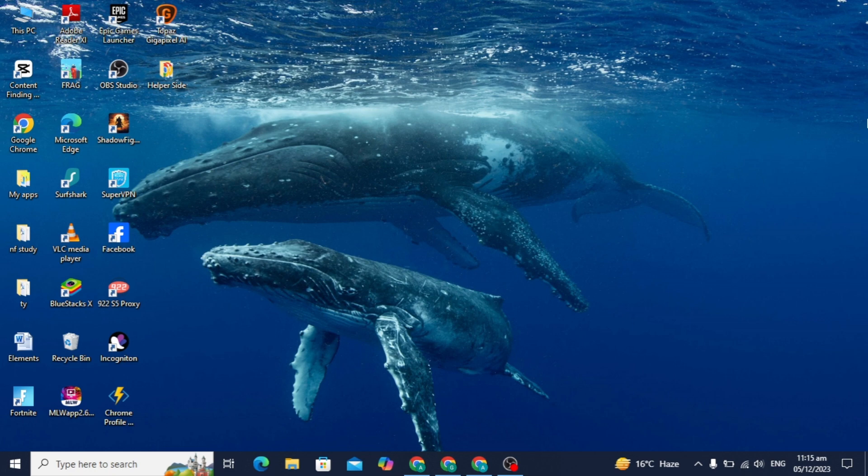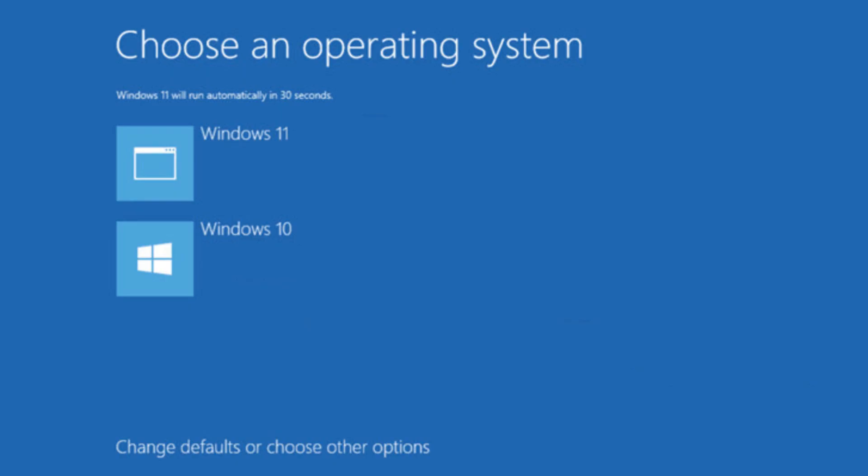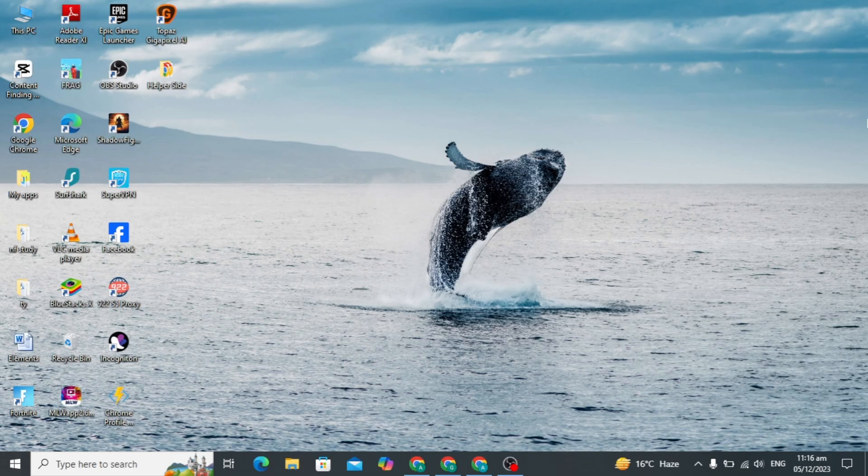Hello guys, today's video I'm going to show you how to fix this problem. When you start your computer you will see this error message that says choose an operating system. I'm going to show you a simple and easy method to solve this problem.